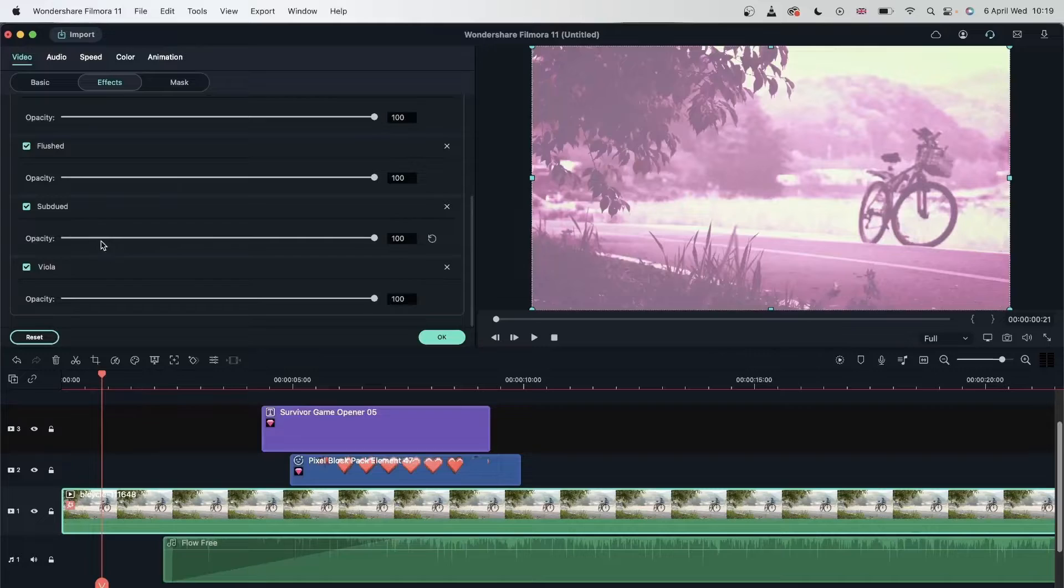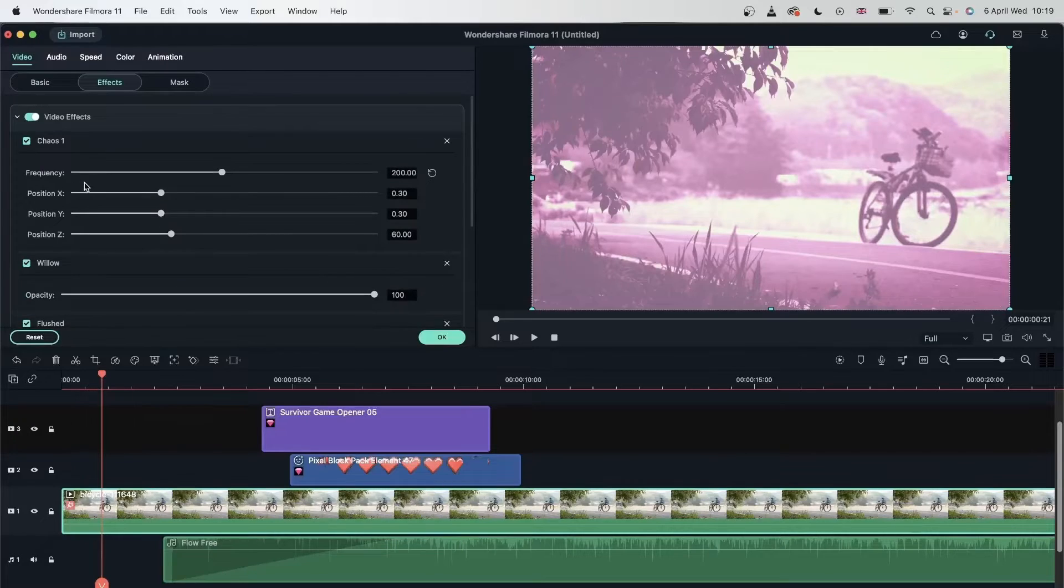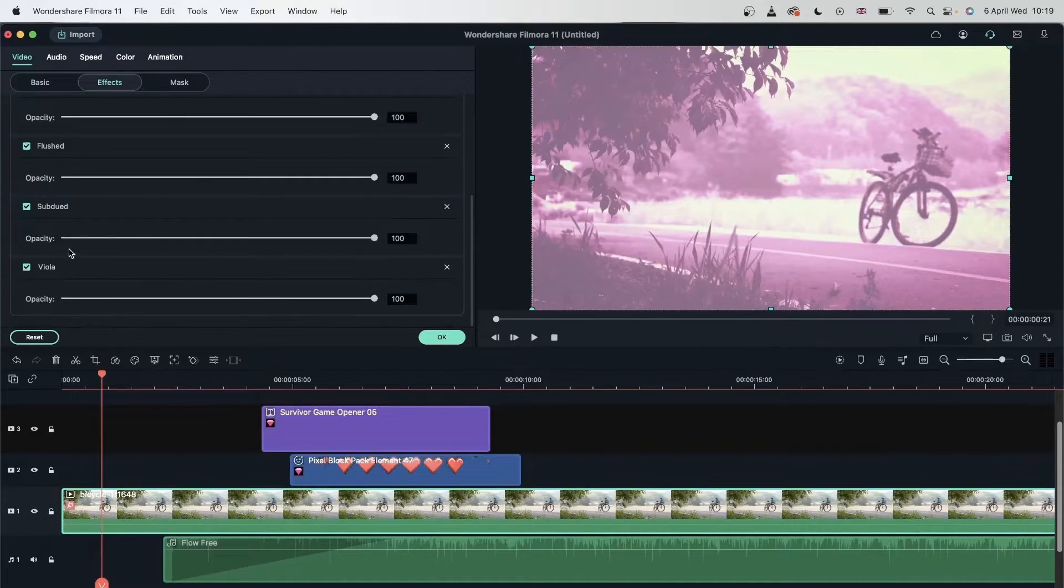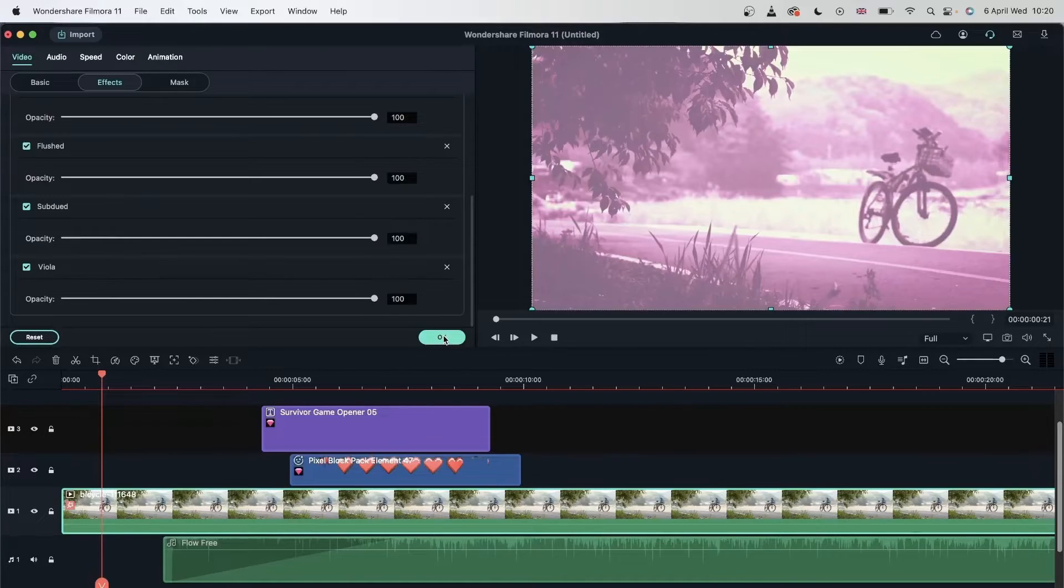So let's double click. And there we go. We indeed have one, two, three, four, five. Let's hit OK.